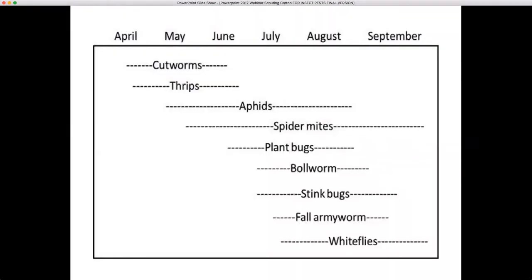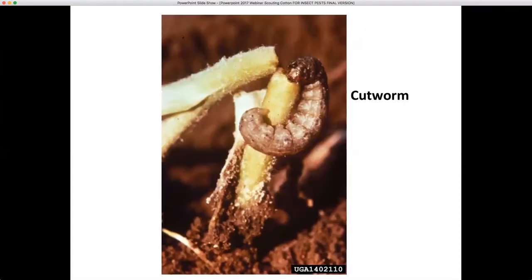If we look at the different insect pests that have historically been issues in cotton over the last few years, we see that the first pests to show up are cutworms and then thrips, followed by aphids and spider mites. Sometimes aphids and spider mites develop good populations because of insecticide applications made for thrips control. Then once cotton begins to square, plant bugs move in and feed on squares. After cotton begins to bloom, we can see bollworms. When cotton sets bolls, we'll see stink bugs. Fall armyworms have not been as serious a problem in recent years with BT cotton. And lastly, we can see whitefly problems develop.